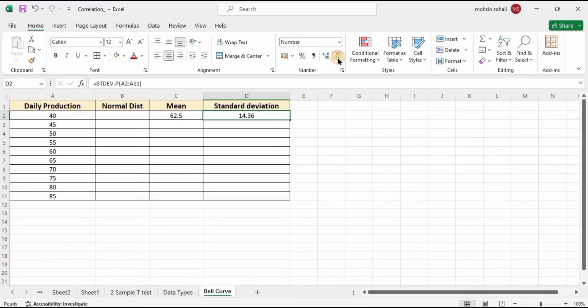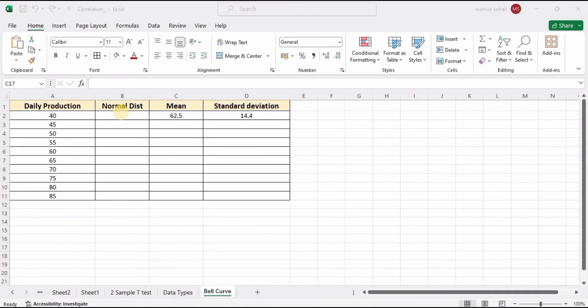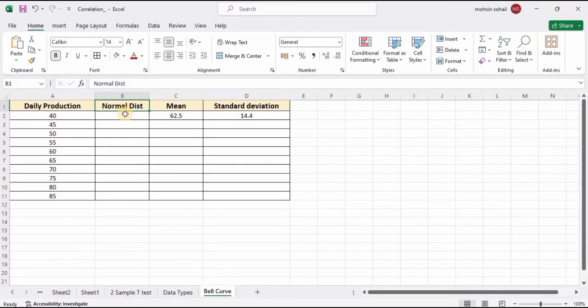This is the standard deviation. Since I don't want too many values after the decimal point, you can remove them from here. Now we have the mean and standard deviation.